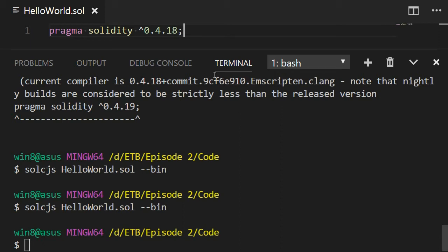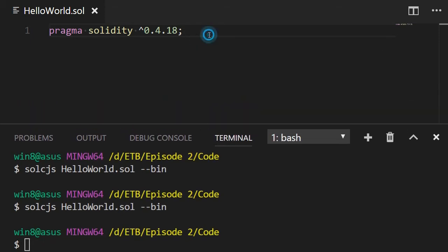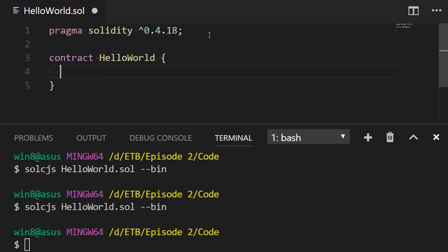Now we're going to decrease the size of our terminal and we're going to create our first contract statement. In a single solidity file, you can actually have several contracts, but for this episode we're just going to have one contract. So contract HelloWorld. And then I'm going to open the curly brace. So now I have my contract and all my code is going to be inside this contract statement.